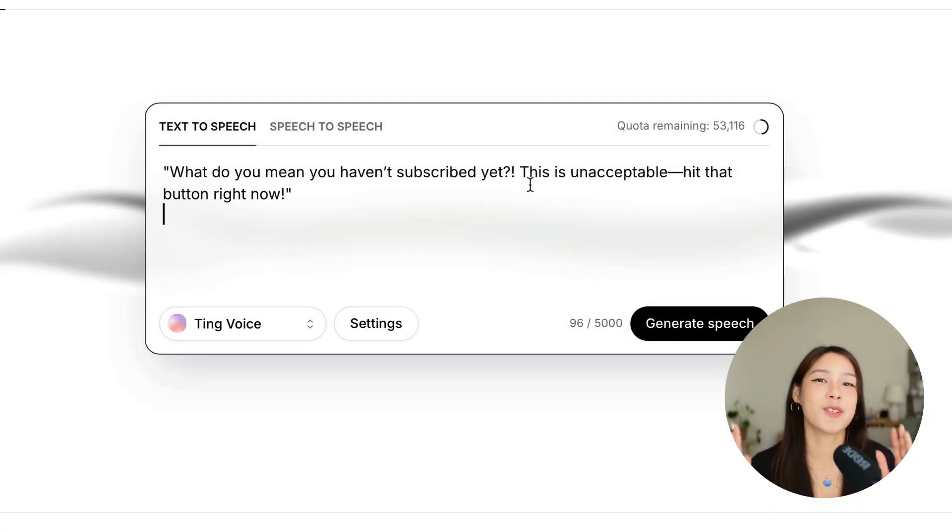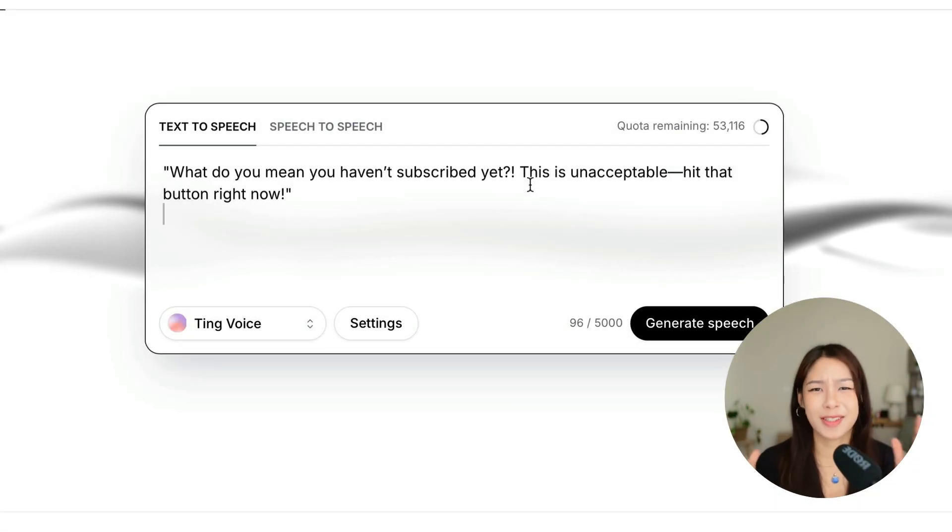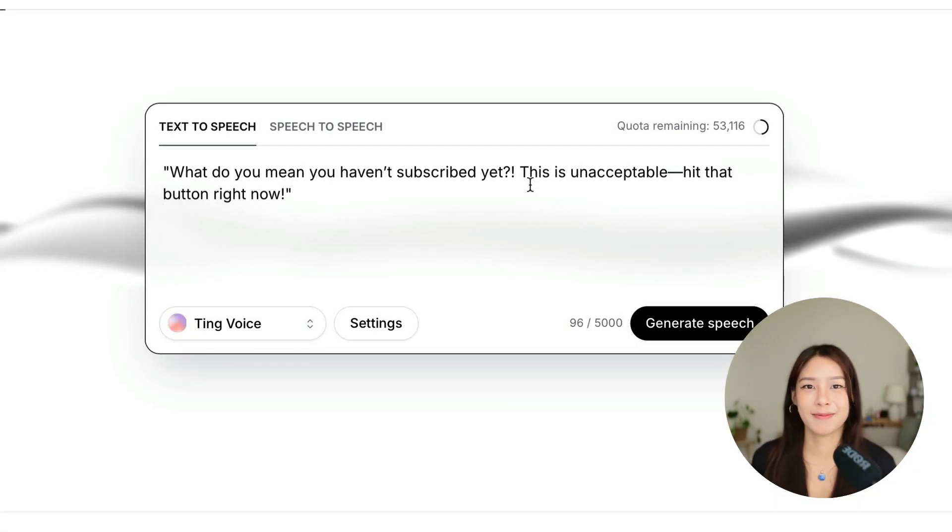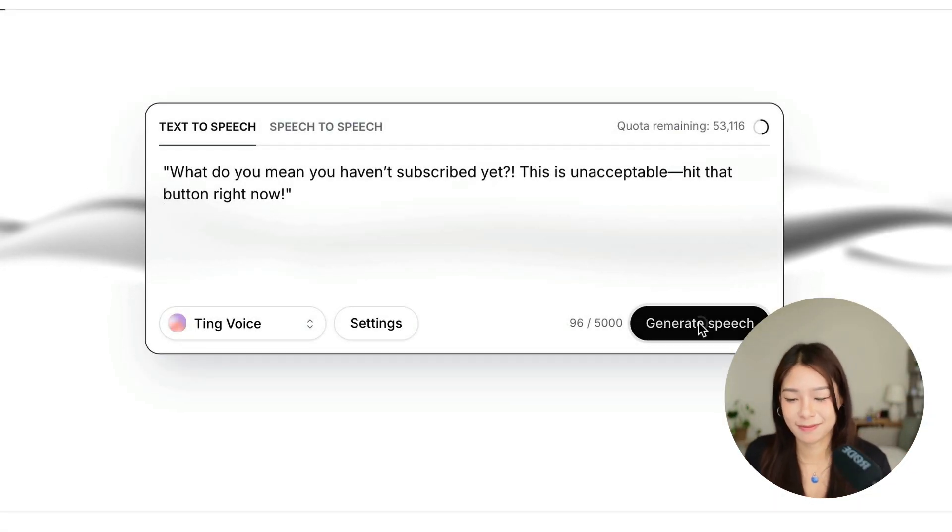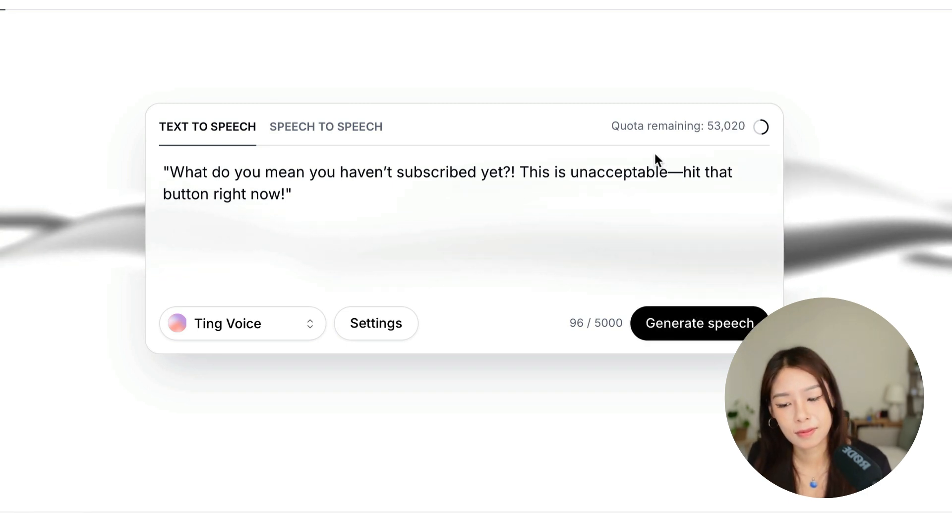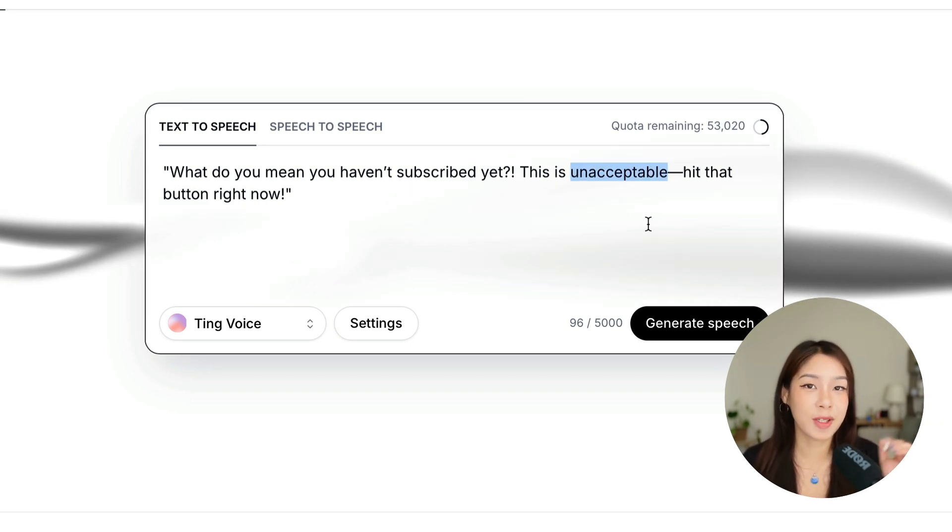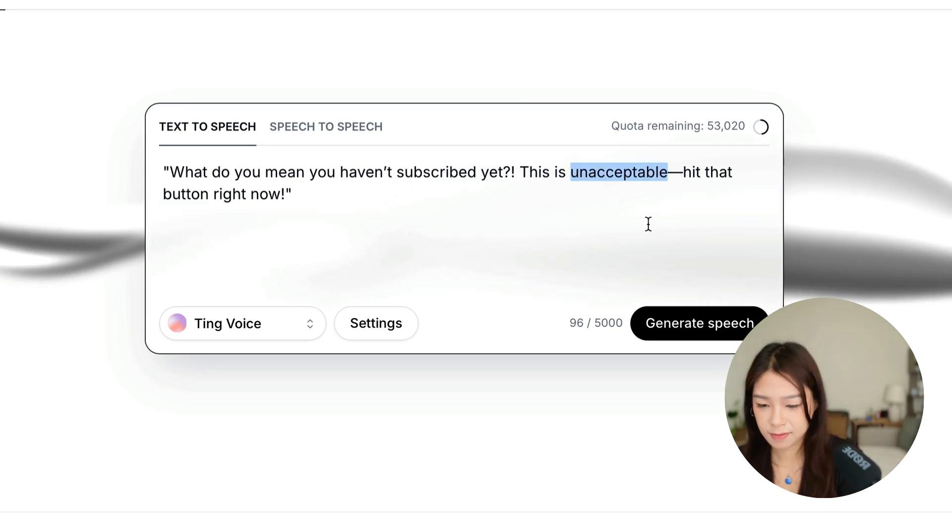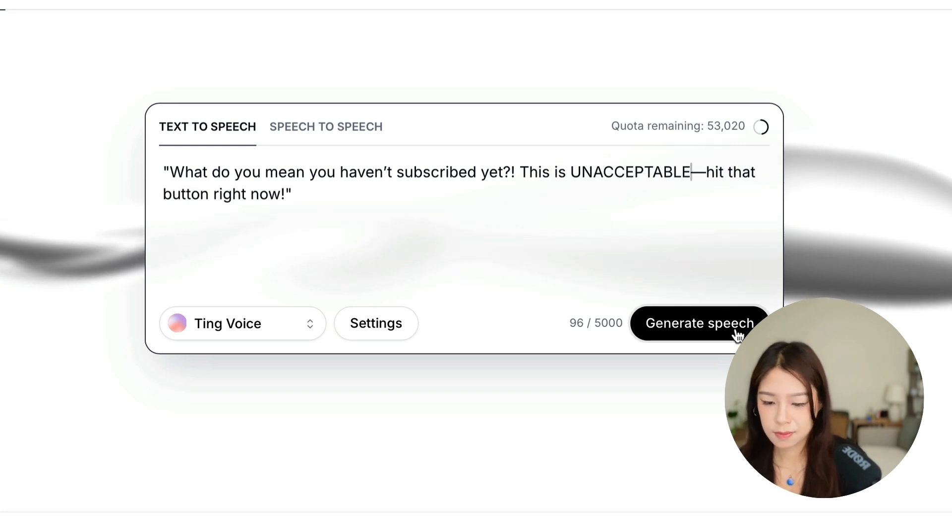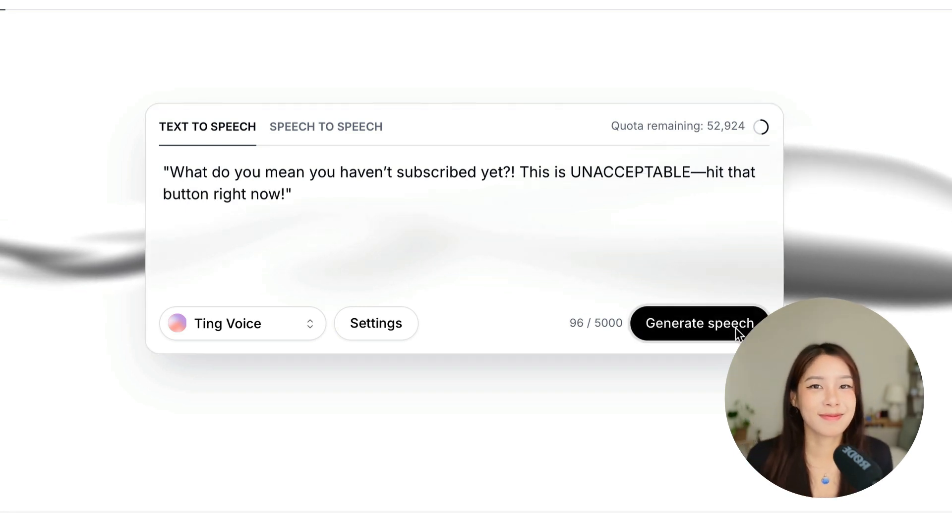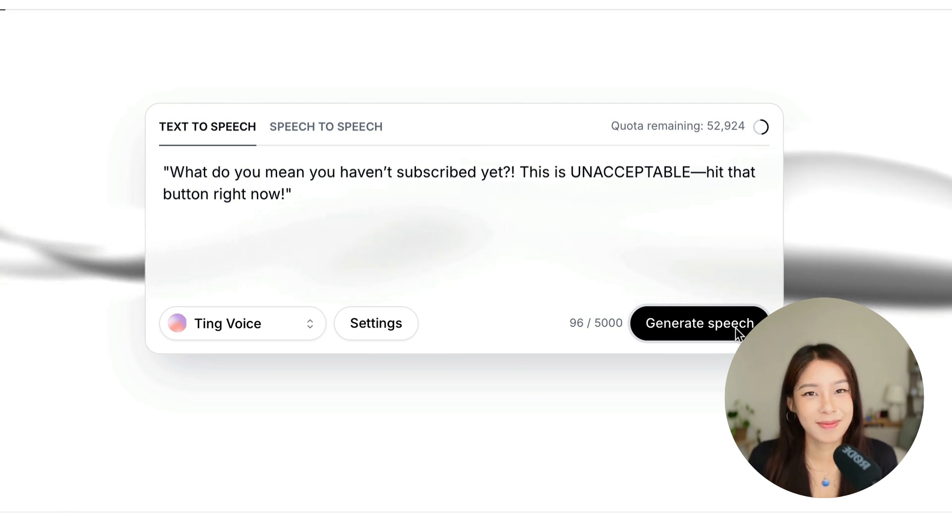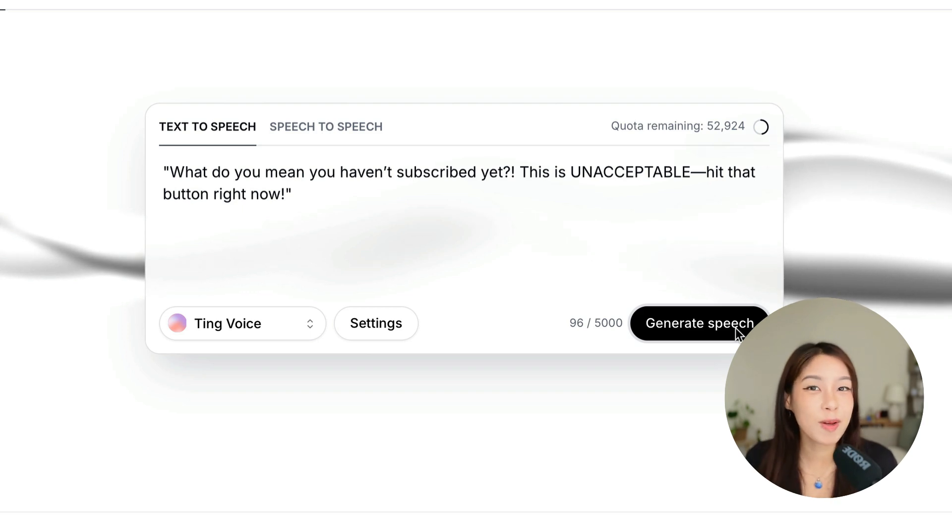Let's hear an angry version of Ting when she knows that you haven't subscribed yet. What do you mean you haven't subscribed yet? This is unacceptable. Hit that button right now. Okay, and what if we wanted to focus on unacceptable? What do you mean you haven't subscribed yet? This is unacceptable. Hit that button right now. You see, there's more emotions here. This doesn't always work. But when it works, it works really well.